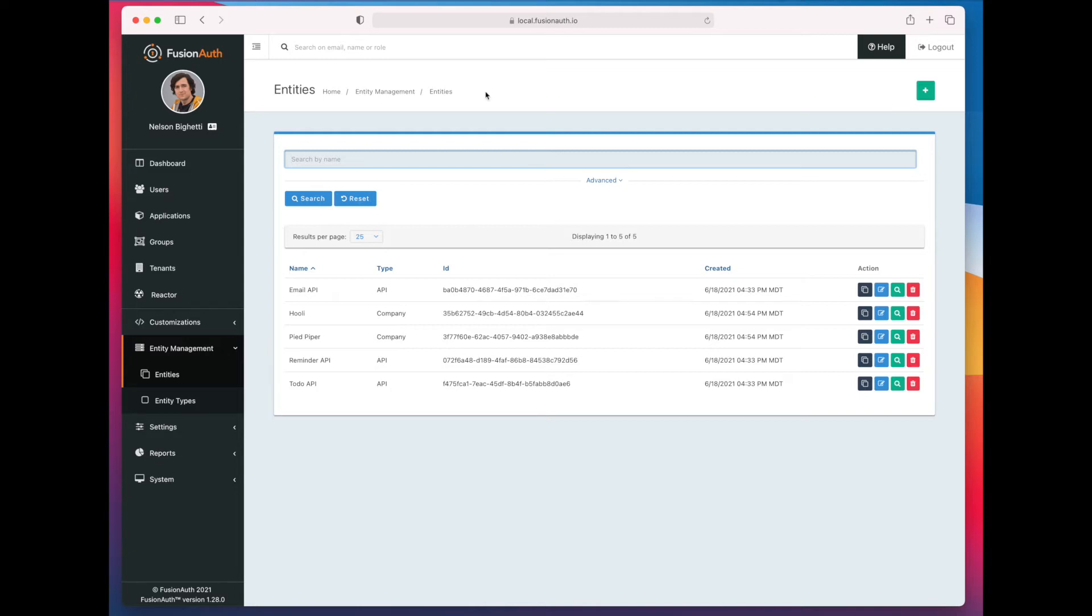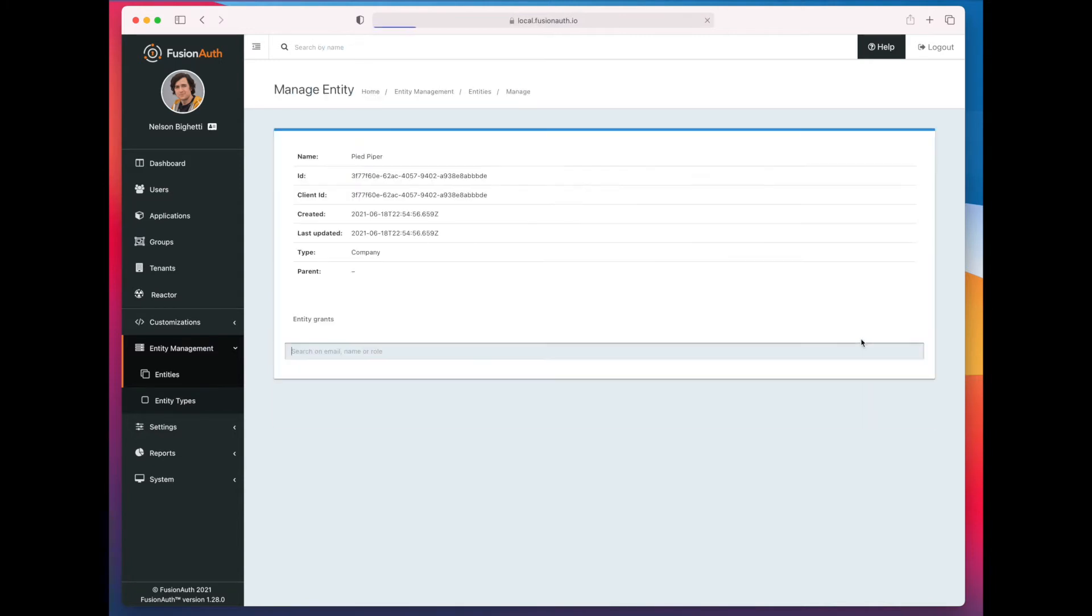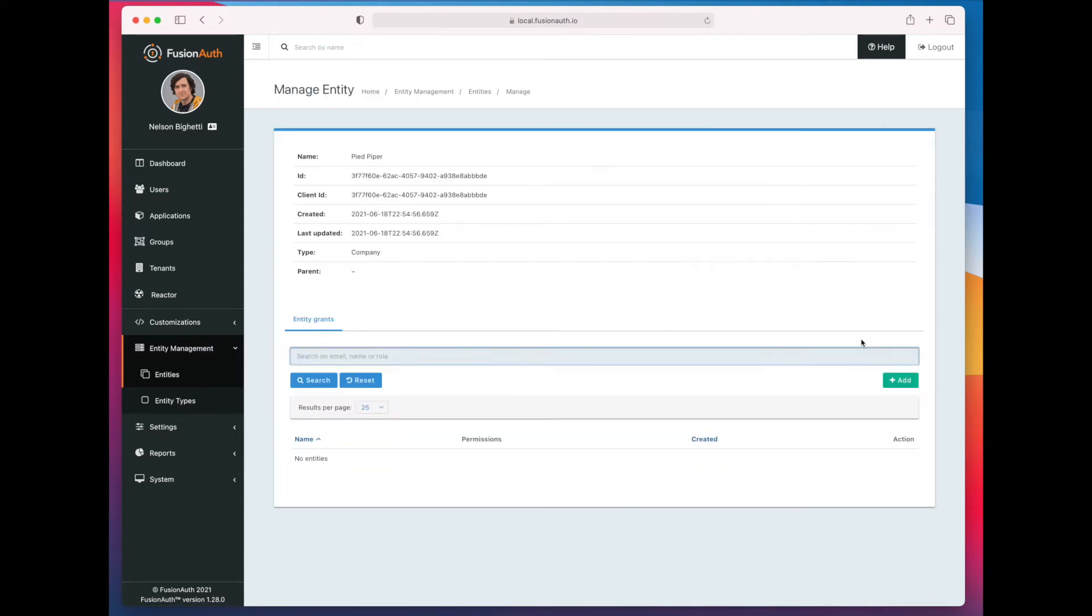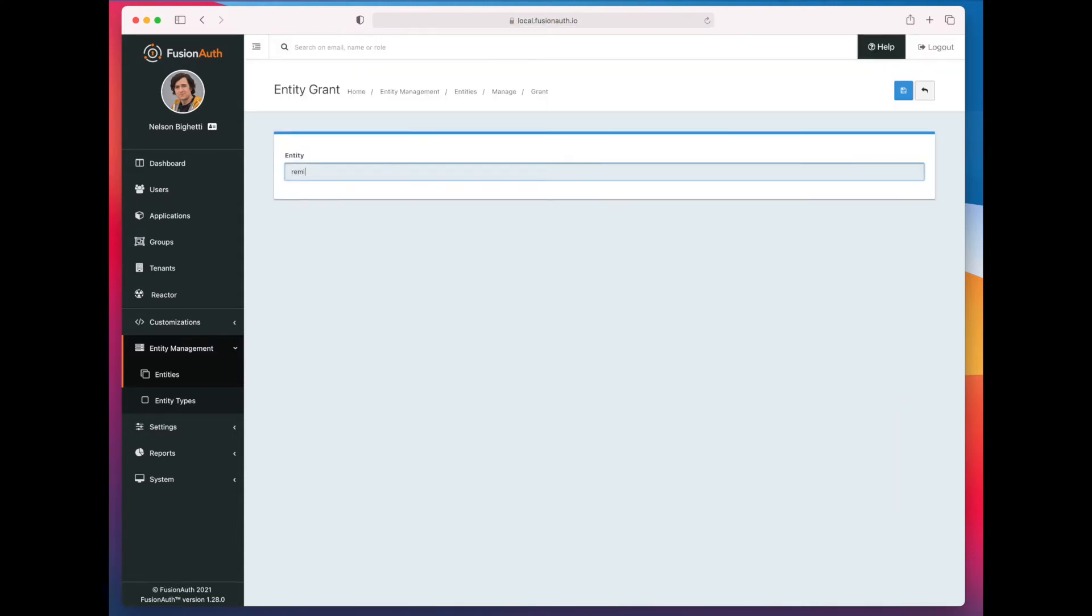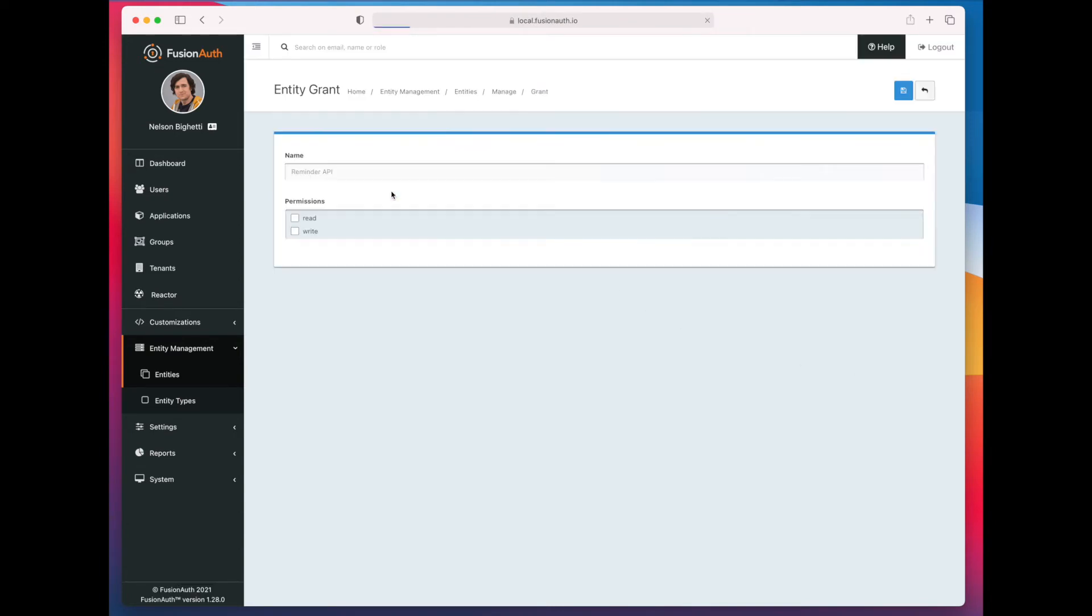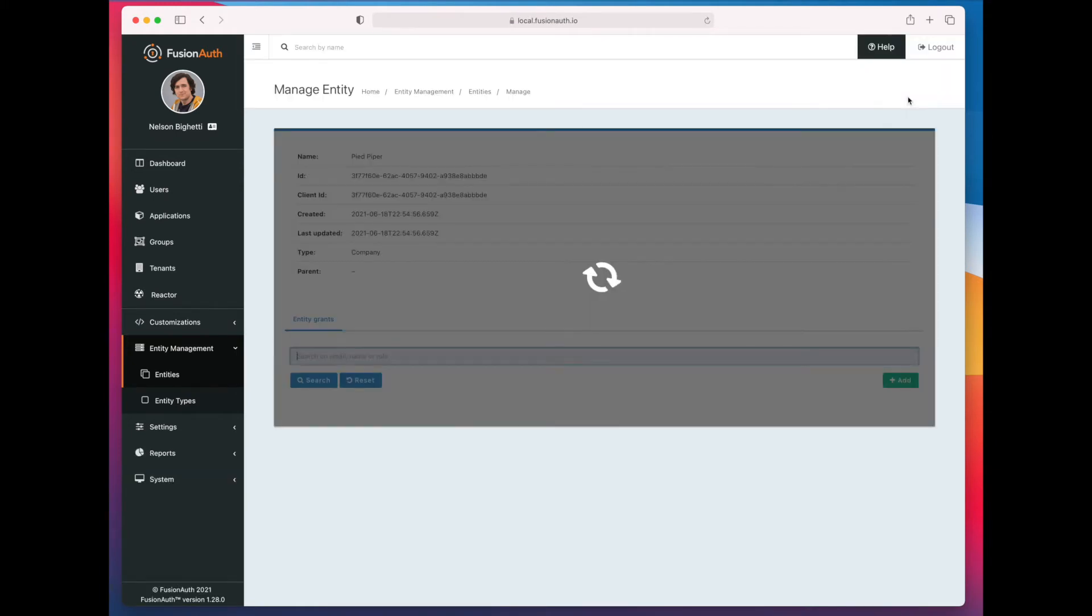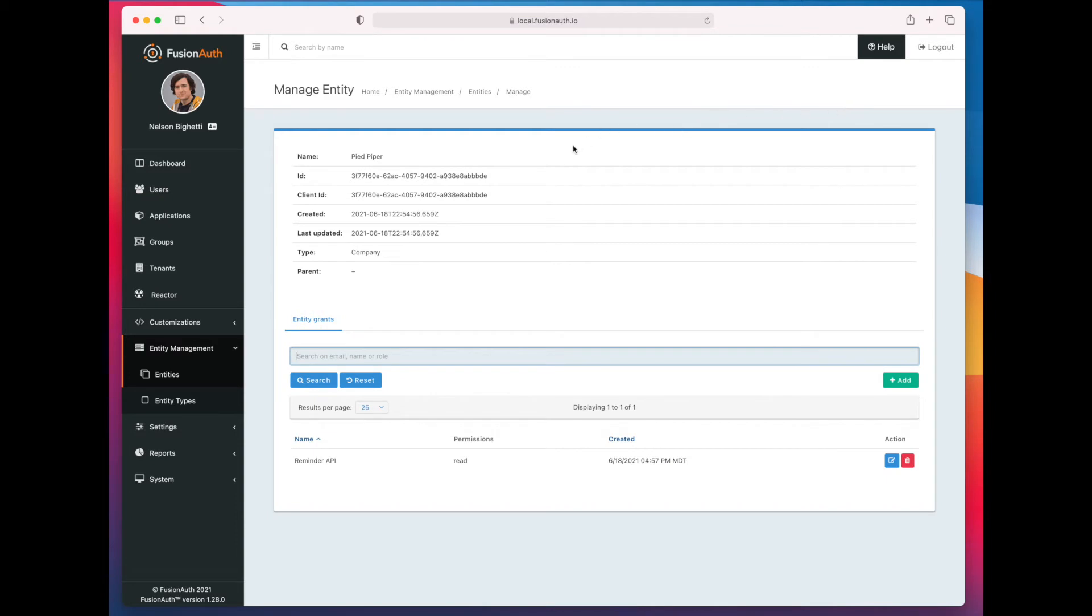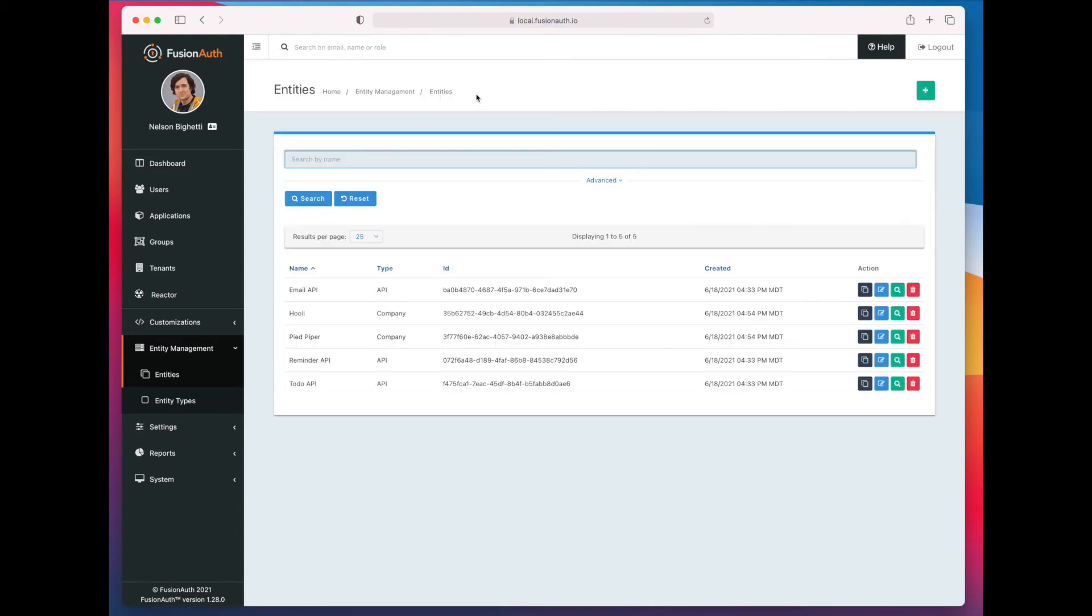So we've added Hooli and Pied Piper. Now we're going to allow Pied Piper to read reminders. Or more precisely, we're going to grant the read permission against the reminder API. The poor folks at Hooli won't have any permissions at all. Now let's go ahead and demonstrate this.